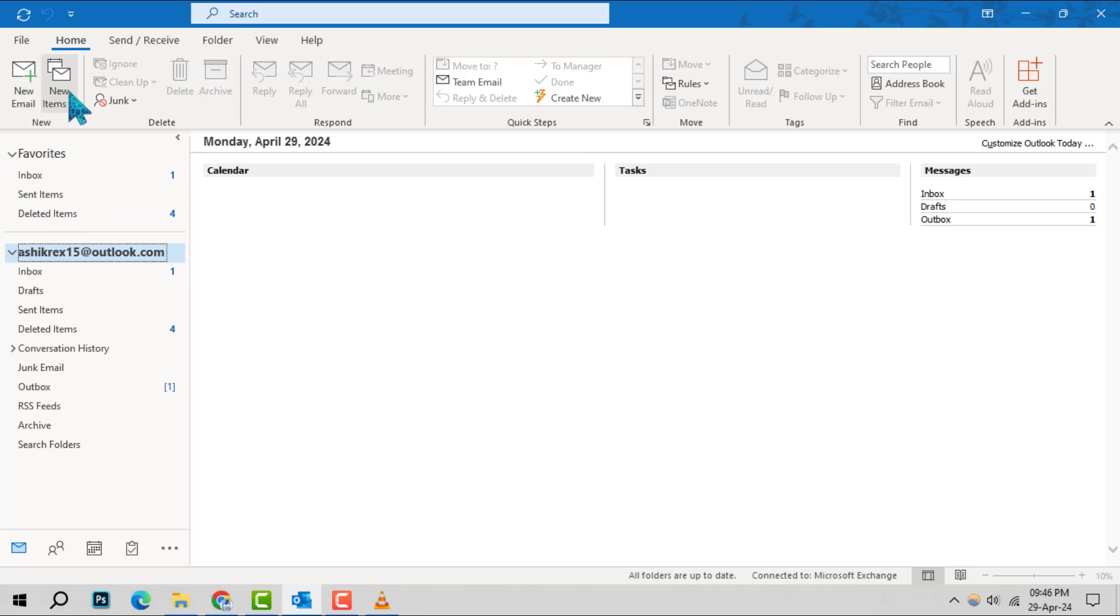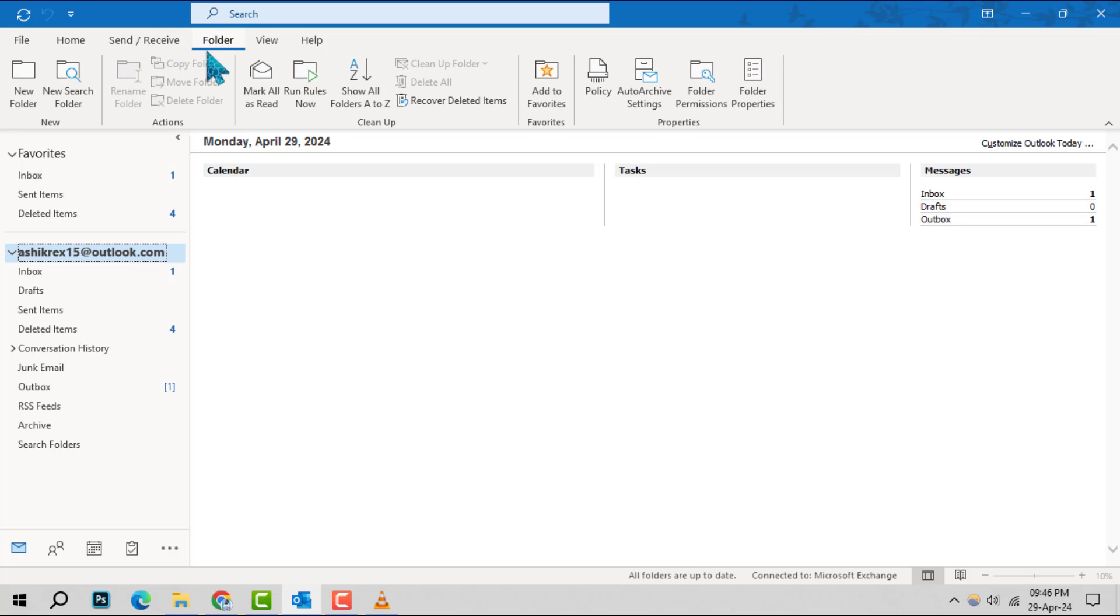Starting with Step 1, open your Outlook application to begin the unarchiving process. Moving on to Step 2, look to the left-hand side and click on folders to reveal additional options.